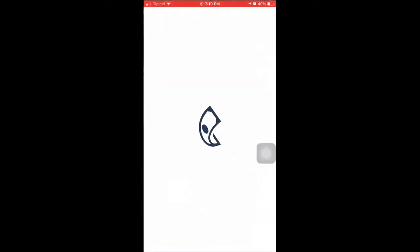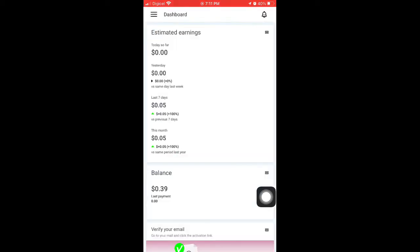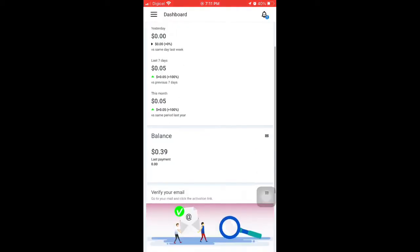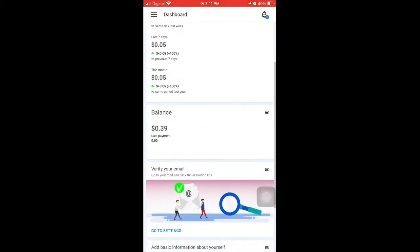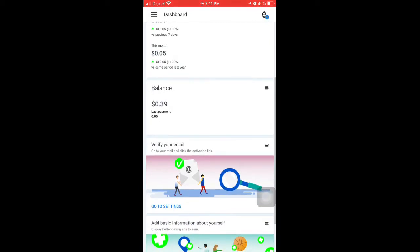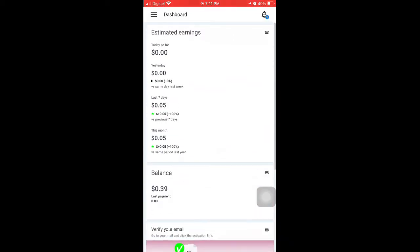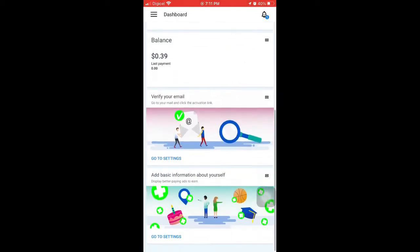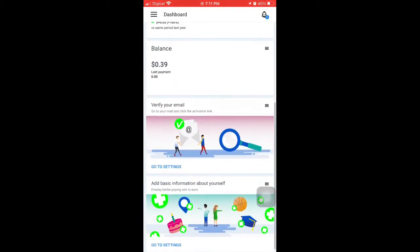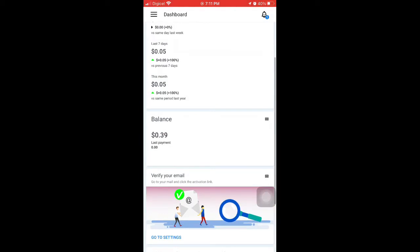Let it load. So the dashboard - I made $0.39. That's my balance on the dashboard.